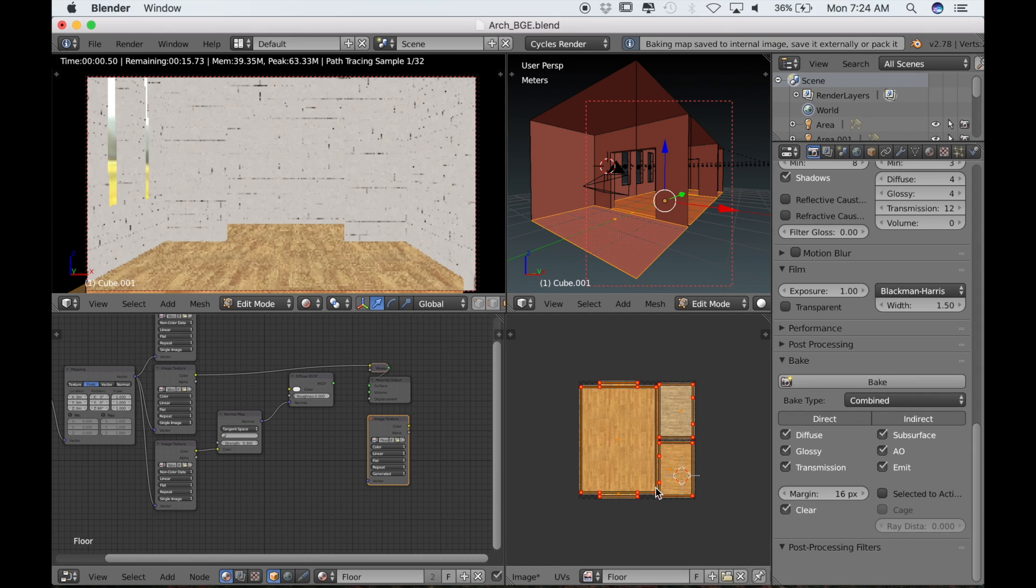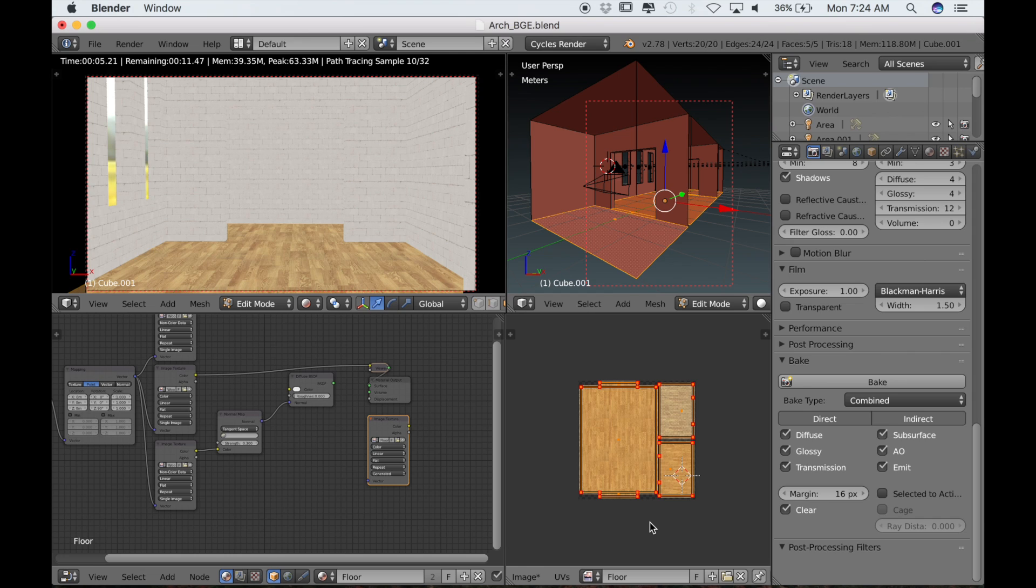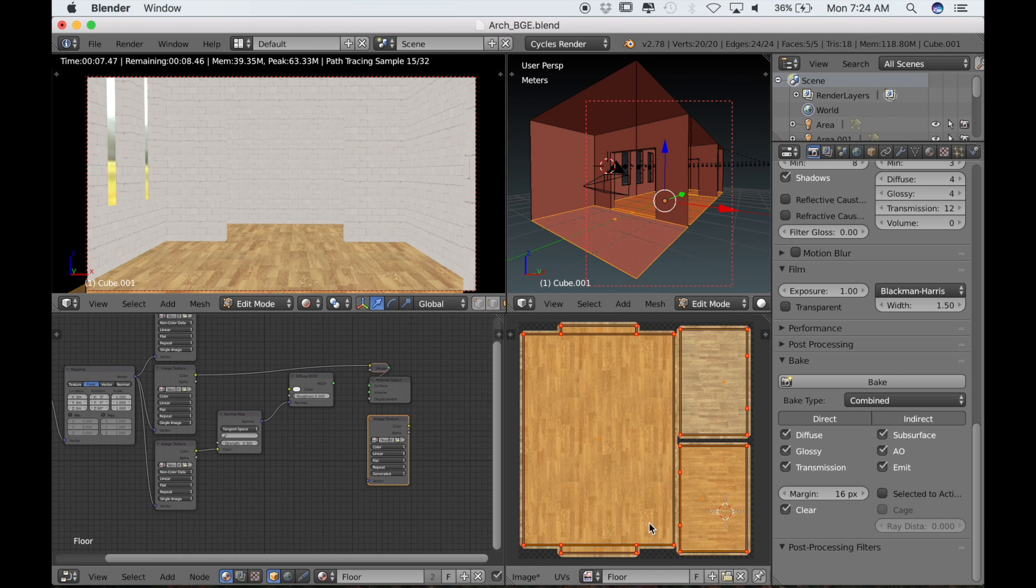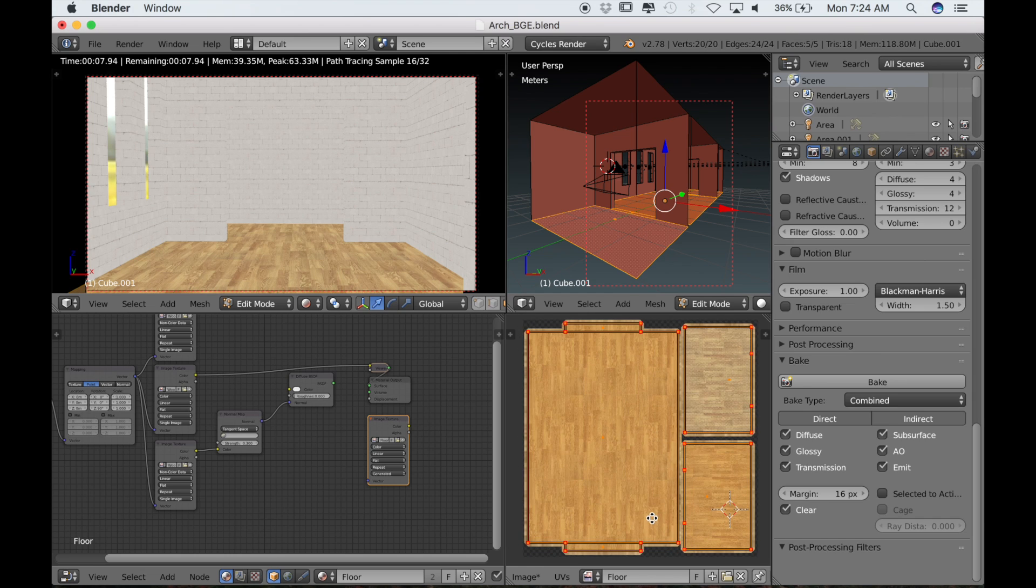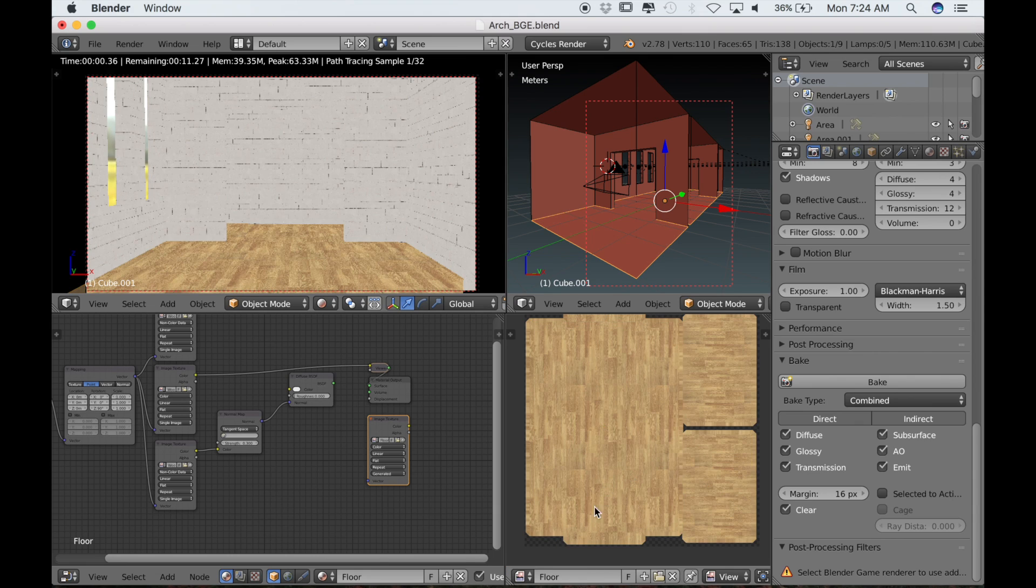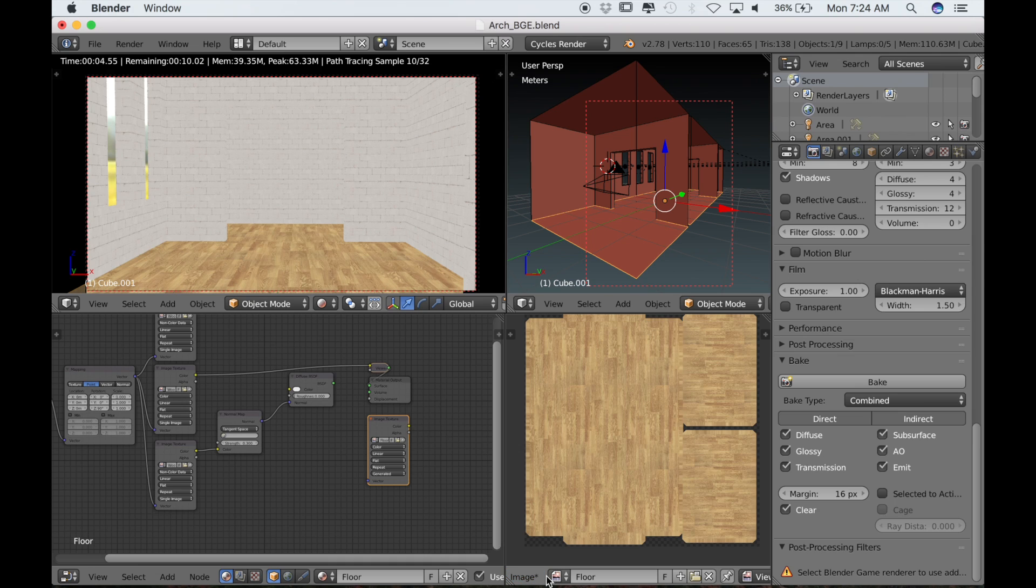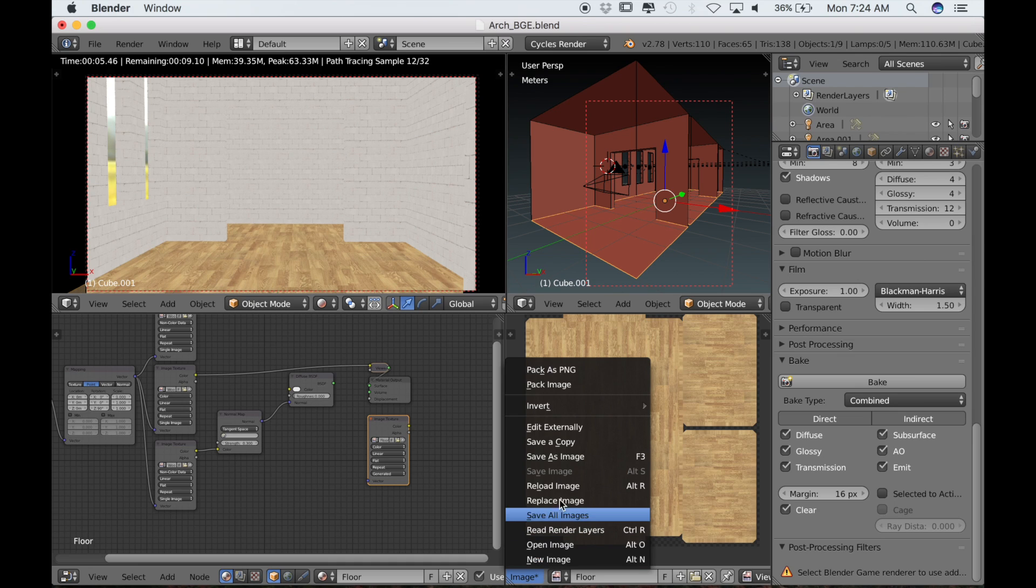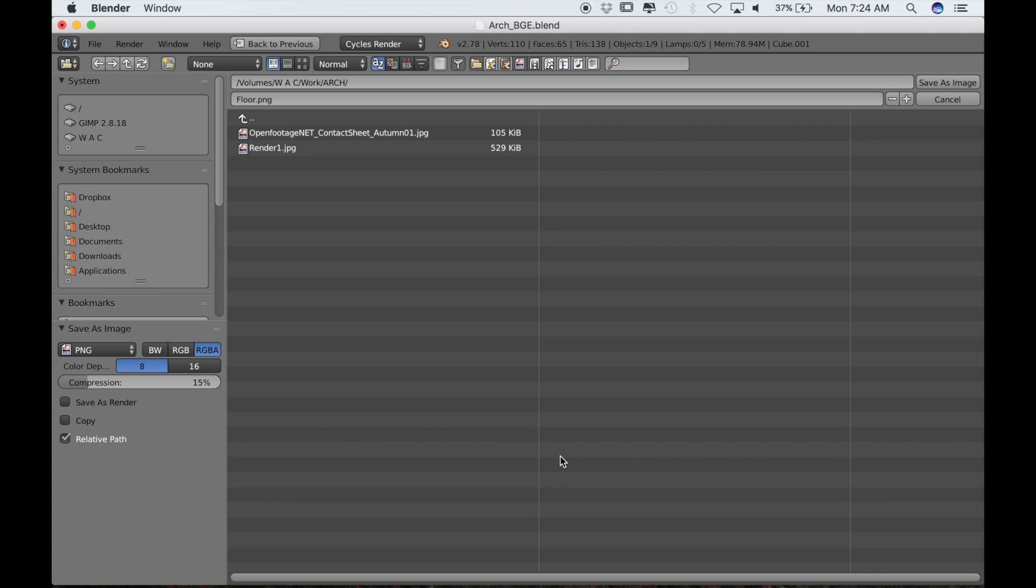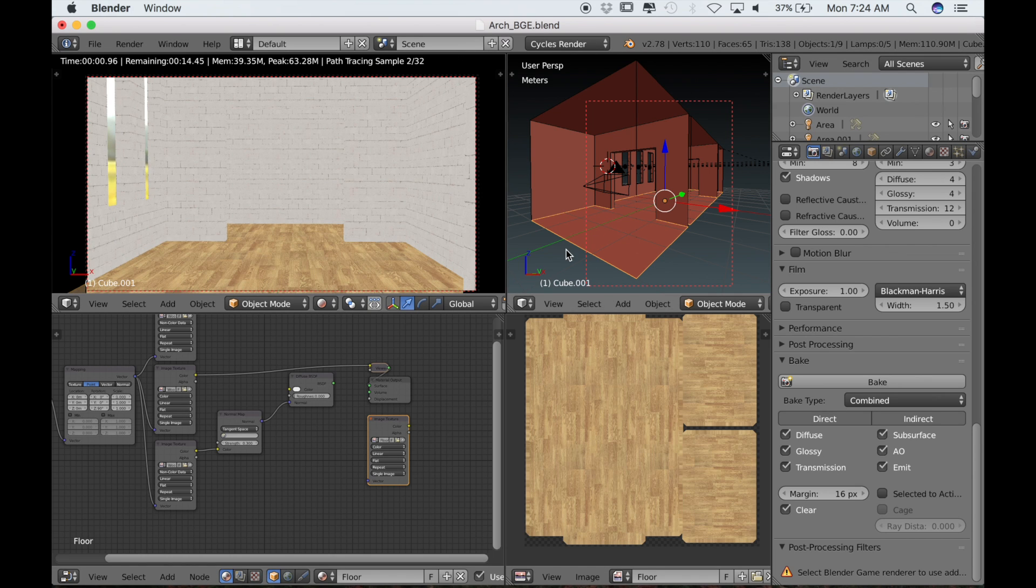Then we can click bake. It should bake very quickly. We'll be working with these textures later in GIMP, but for now let's just go ahead and save this. Click on image and then save as image.